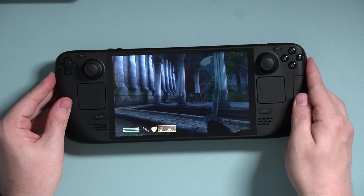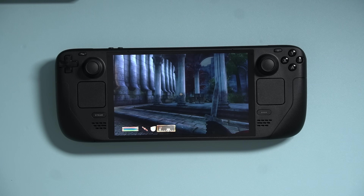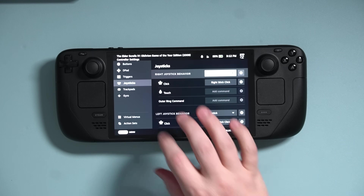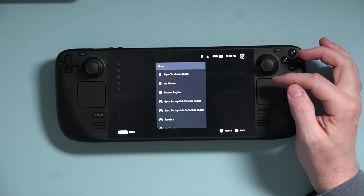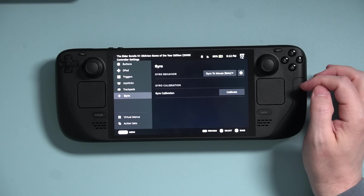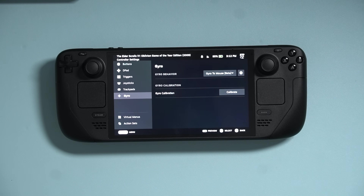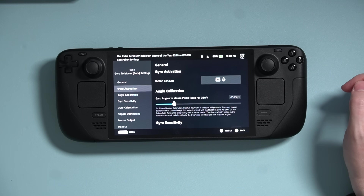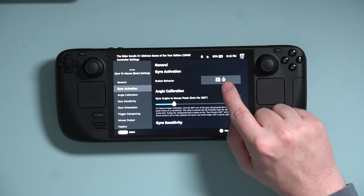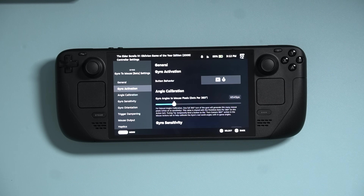You're probably wondering: how do I look down at the ground then? Well, FlickStick goes hand in hand with gyro, so we need to turn that on. Press the Steam button again, go to the Gyro tab, and set Gyro Behavior to Gyro to Mouse — which is currently in beta but works really well. Before leaving this part, open up the settings cog and make sure your button behavior is set to Right Pad Touch or Right Stick Touch. This only works on the Steam Deck or the Horipad Steam Controller because you need capacitive sticks or touchpads.